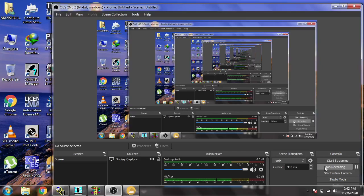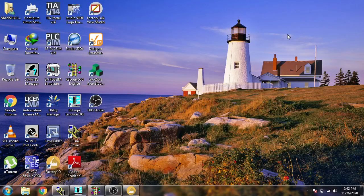Hello, assalamu alaikum friends, welcome back to my new tutorials of FactoryTalk View Studio. In this tutorial we are going to work on FactoryTalk View SE, means SCADA. So are you ready?